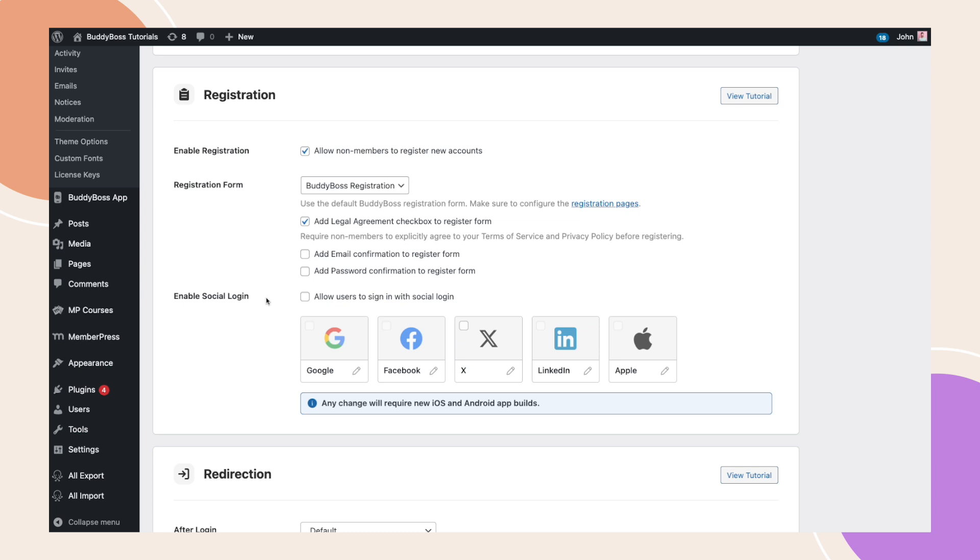As the name suggests, this feature allows users to log in or register using their social media accounts, such as Facebook, LinkedIn, X, Google, and Apple.